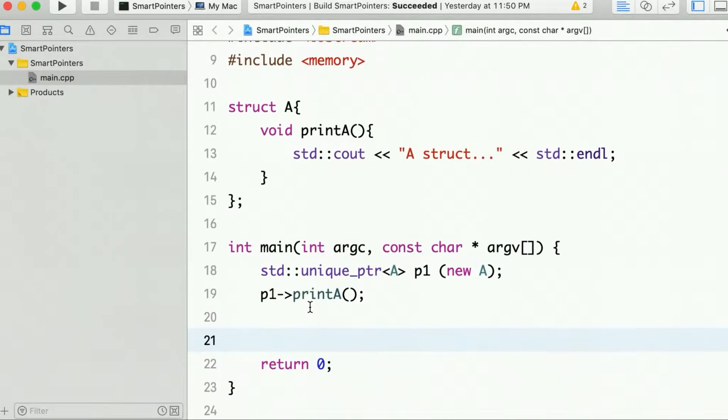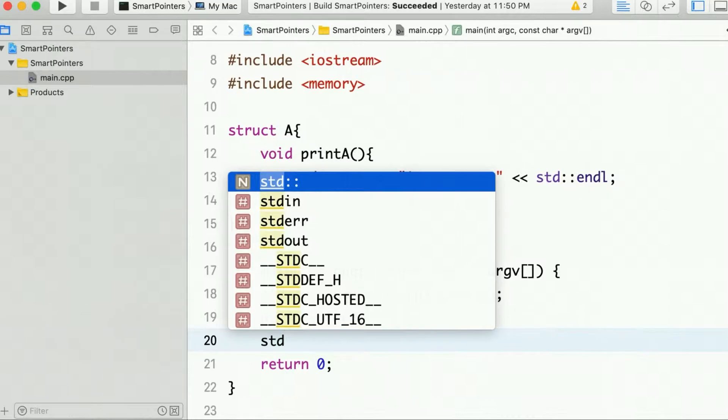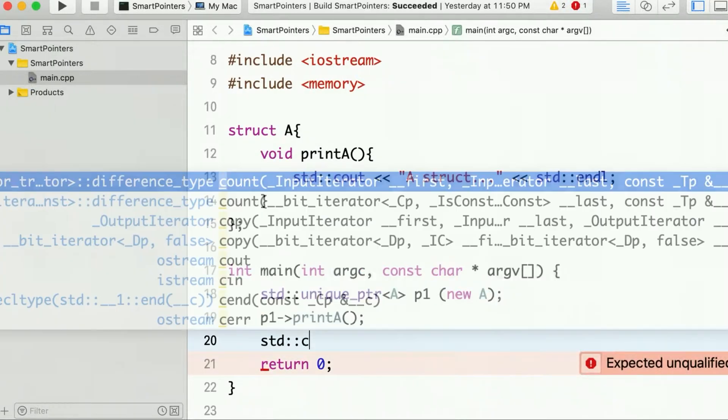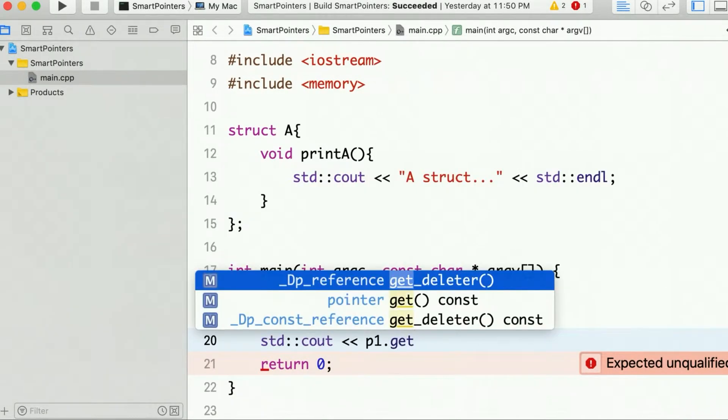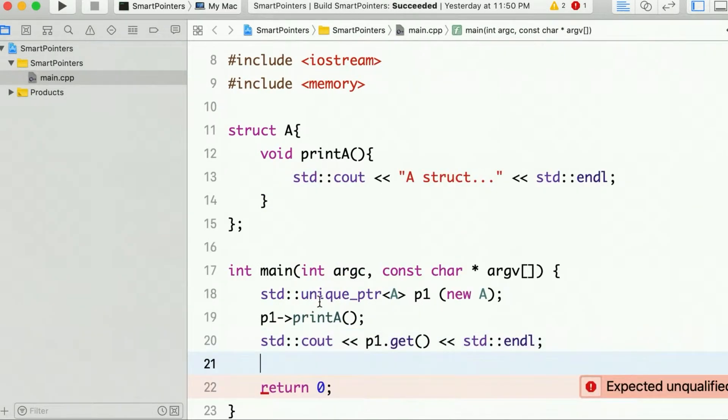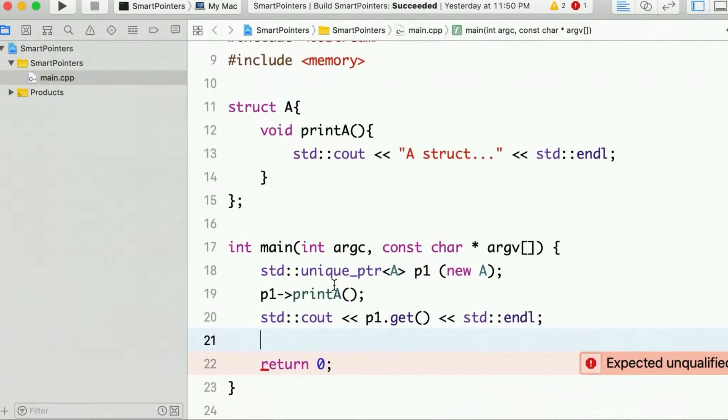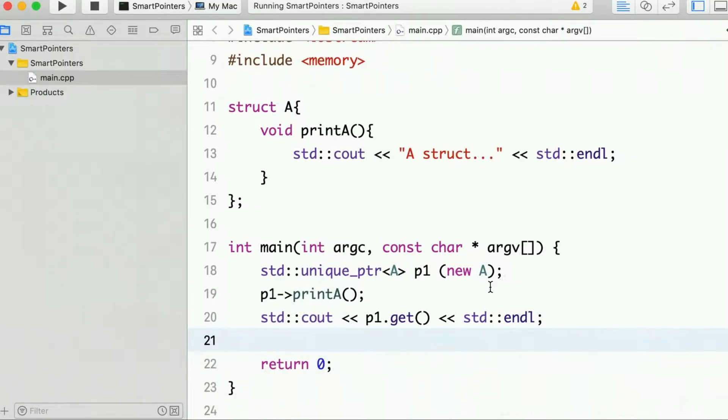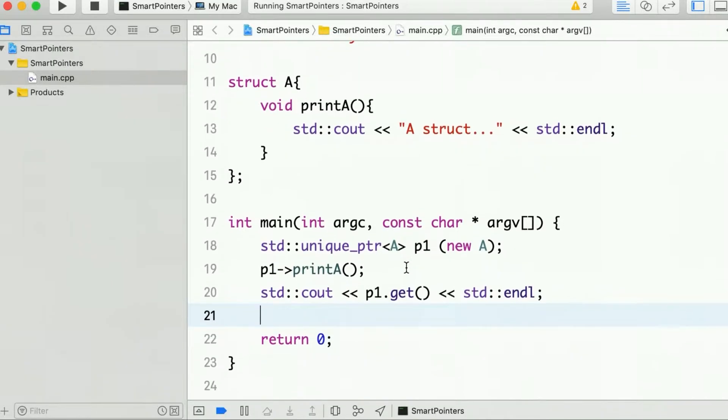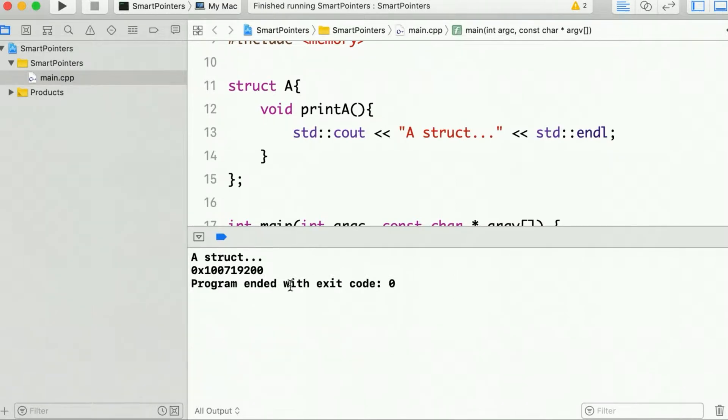So there is nothing special till this moment. Now let's also print the address of the containing pointer. To do that we will call the get function. Let's just run it once. So it prints and then the address of the containing pointer.